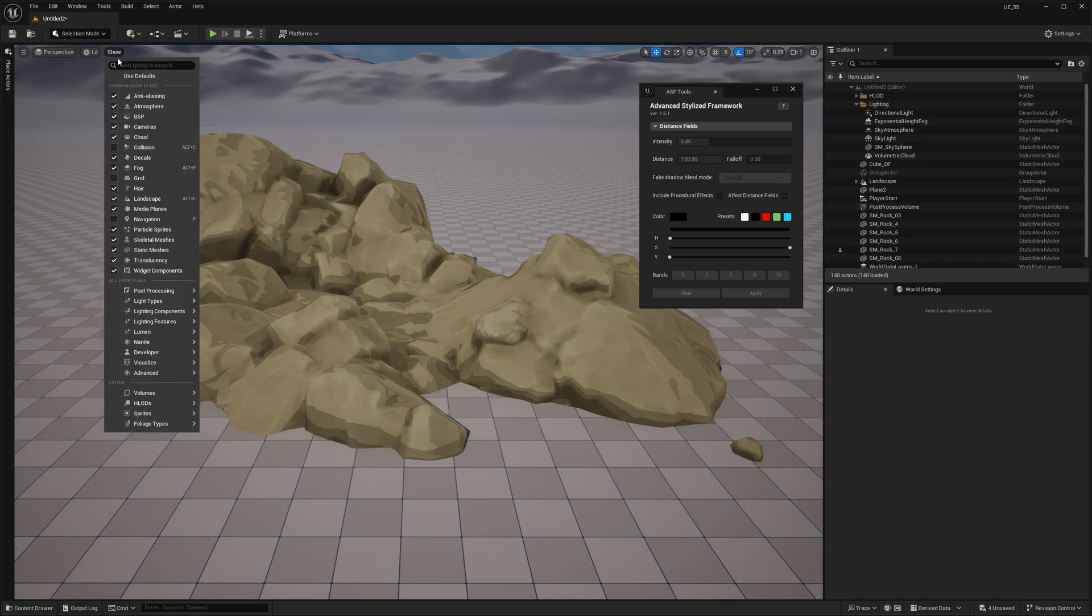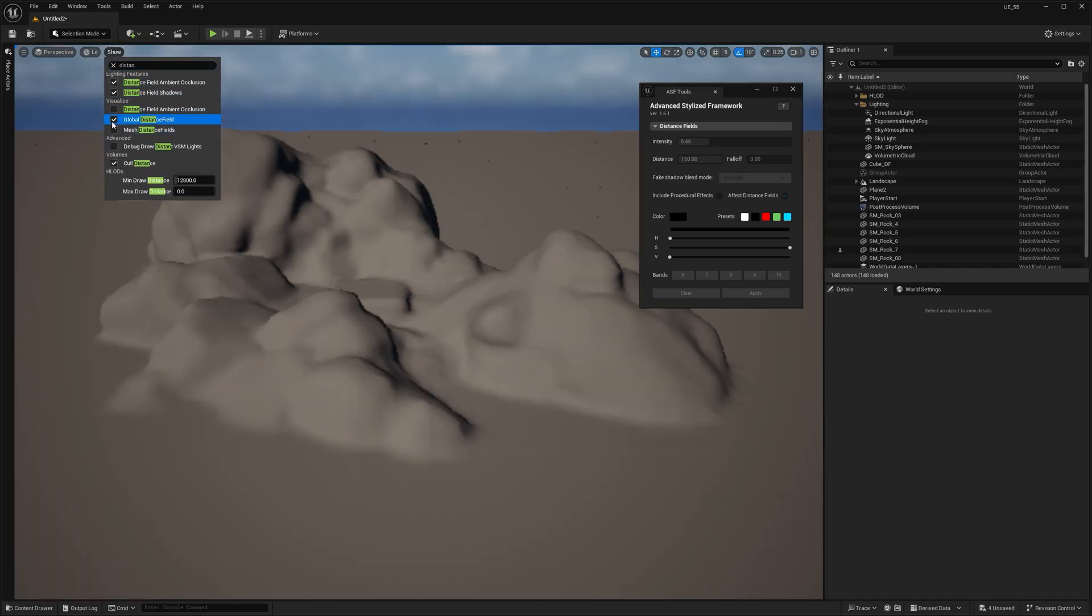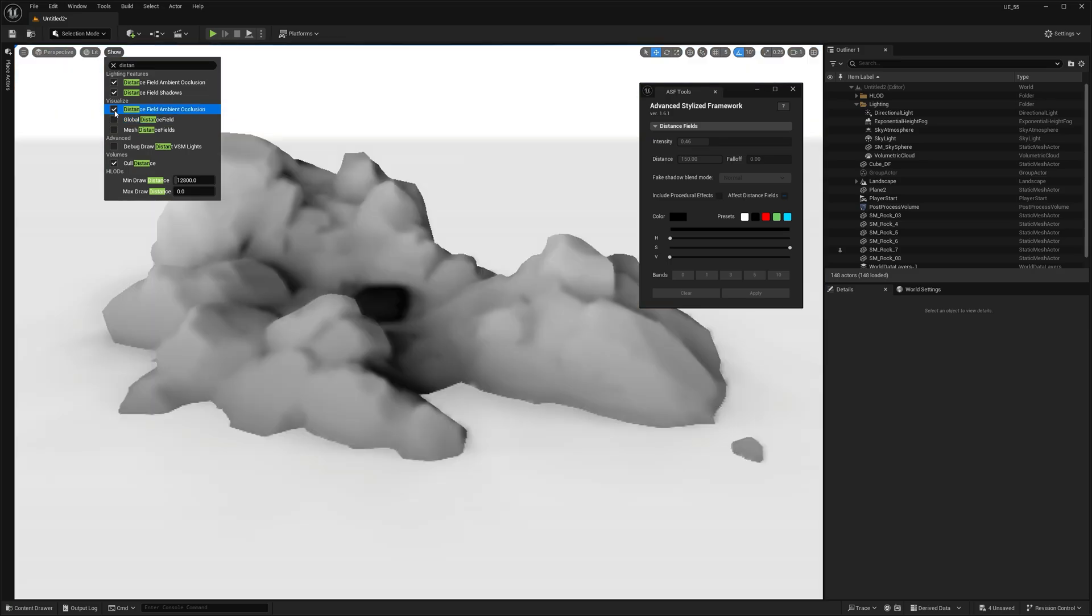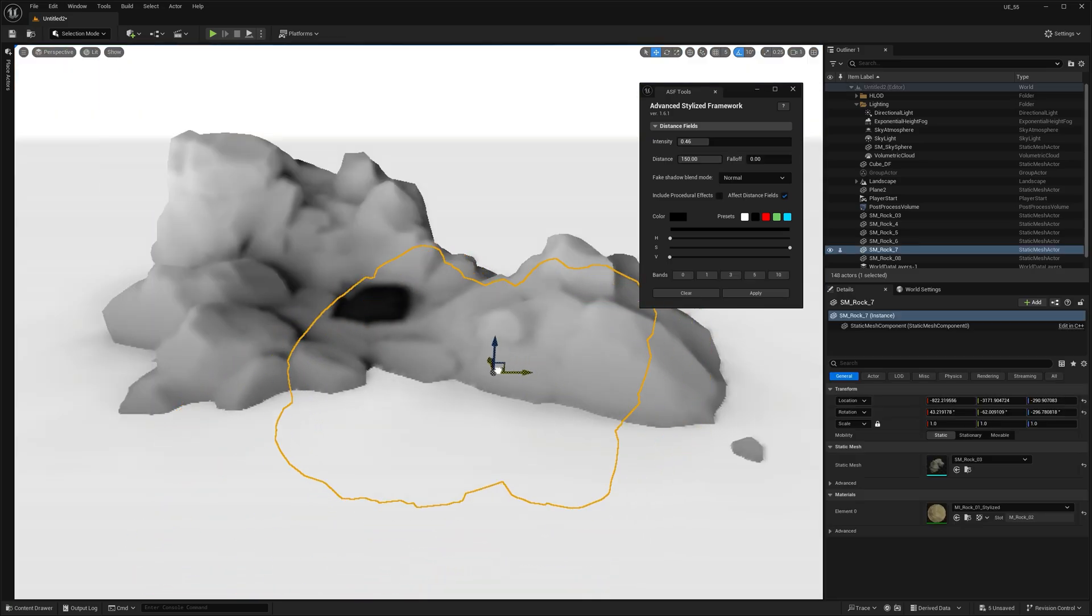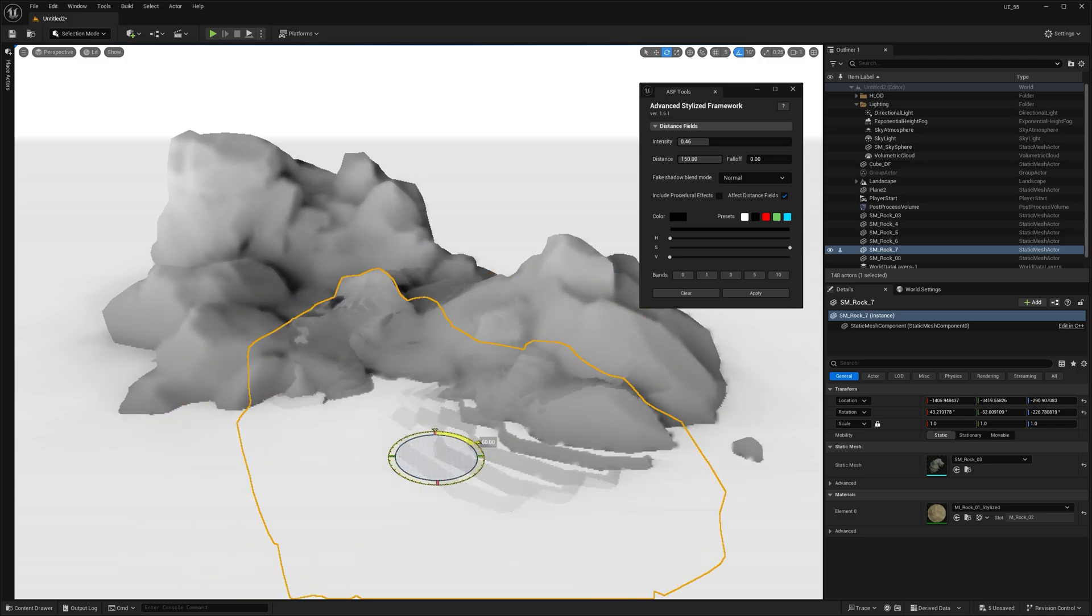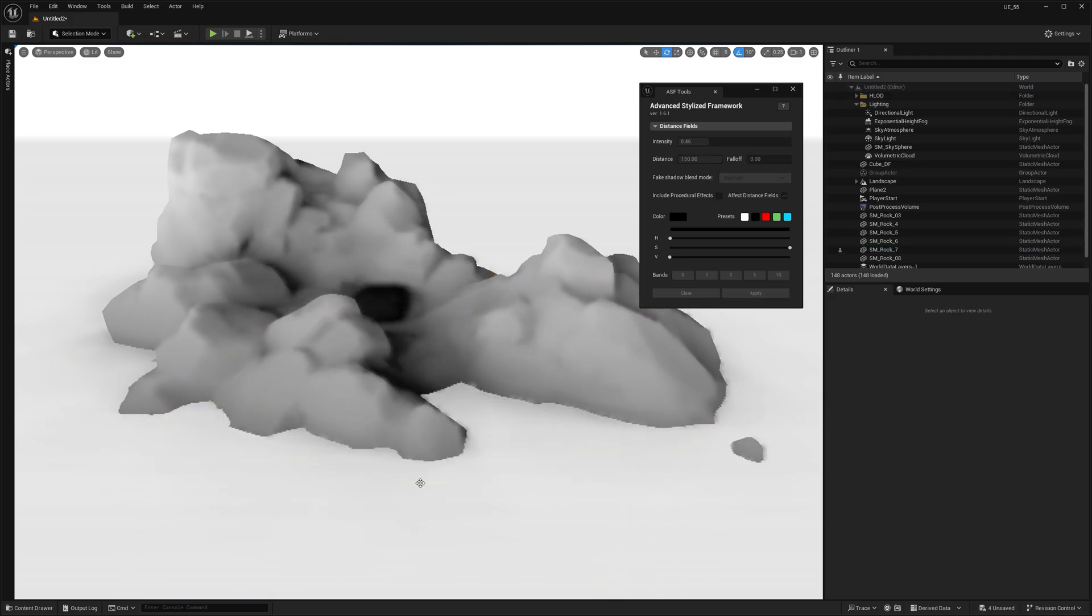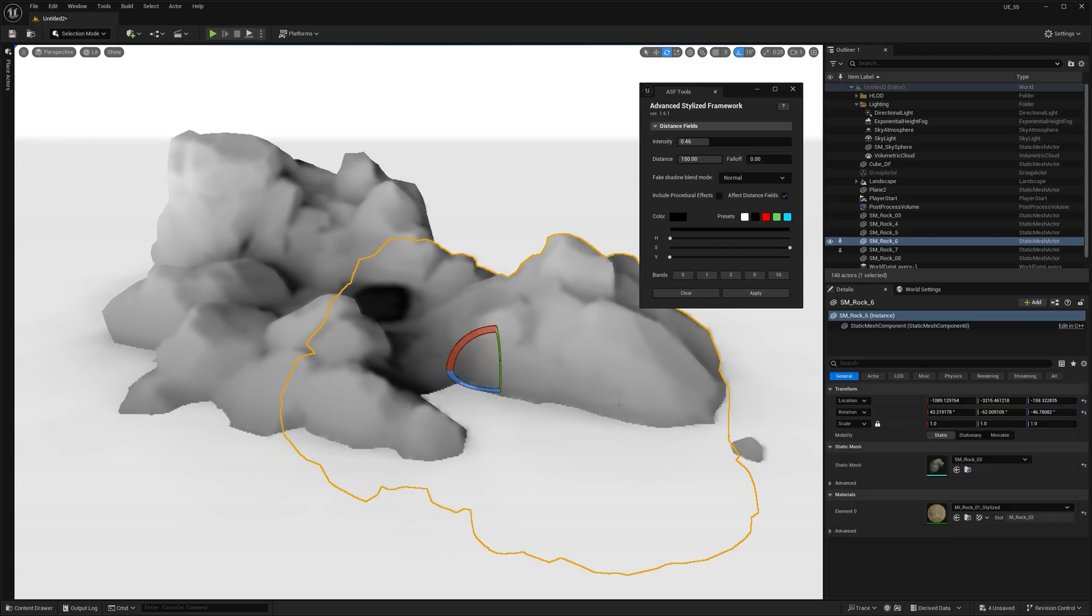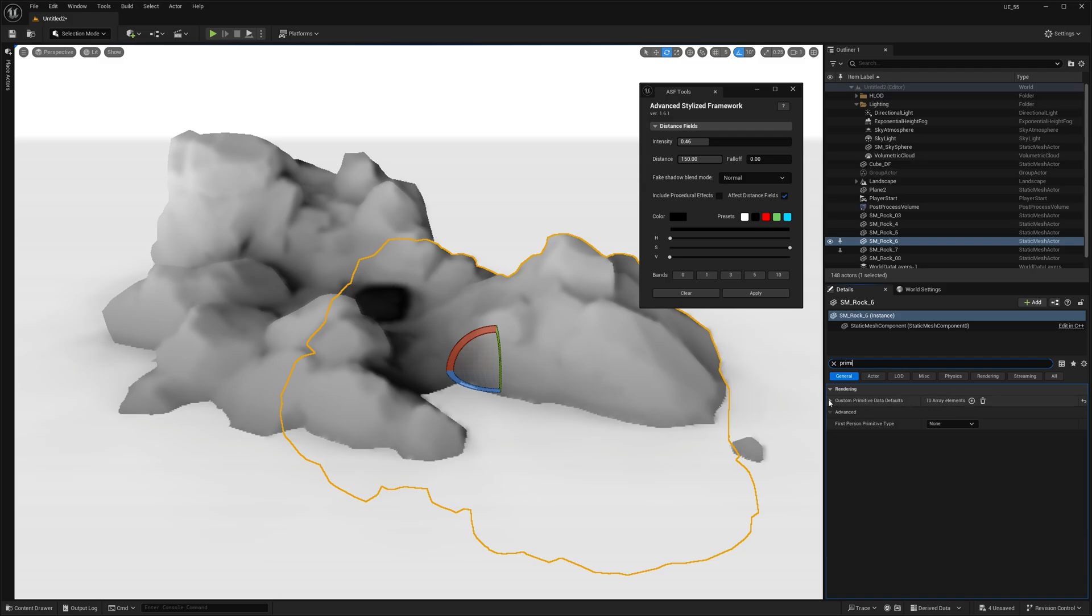Now, Distance Fields, while incredibly useful, aren't always perfect. The data they provide can sometimes produce visual errors or imperfections, especially in tricky situations like overlapping objects or some specific rotations. Primitive data gives you the flexibility to make adjustments and compensate for these inconsistencies, ensuring your effect looks great in any scenario.